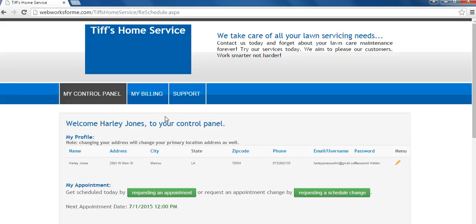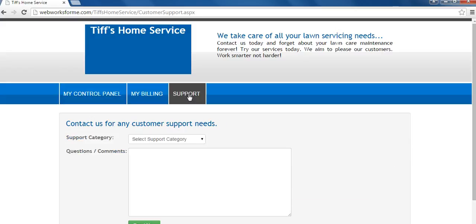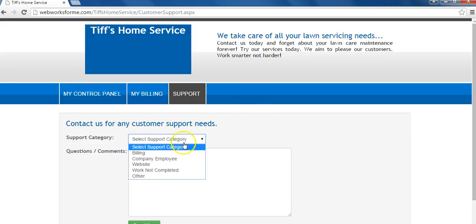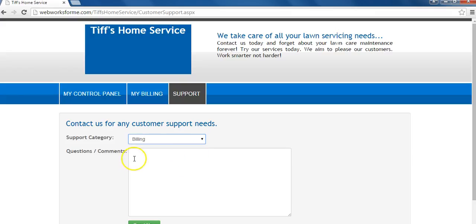To get started, click on support. Select a support category from the drop-down menu. Next to the questions and comments field, you can write your questions or comments in this box.